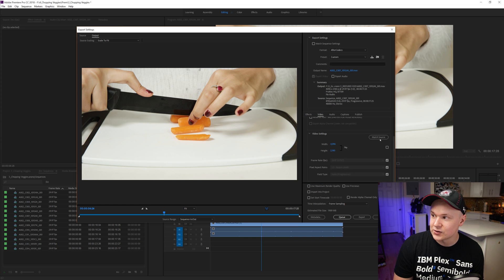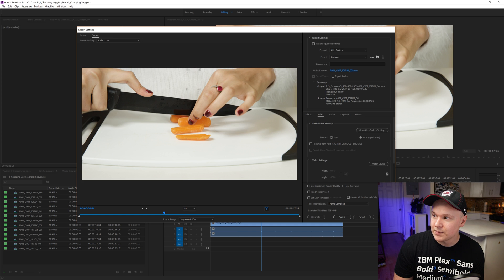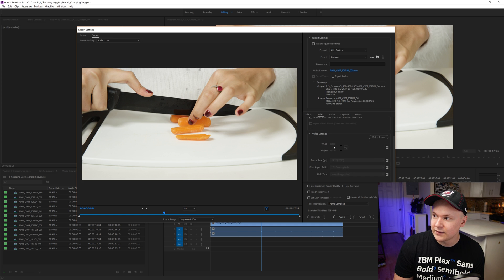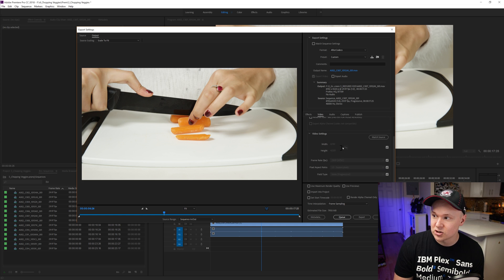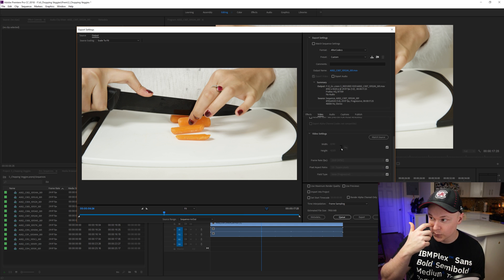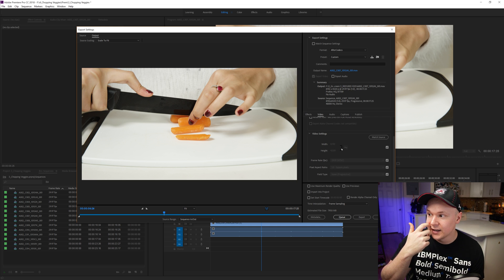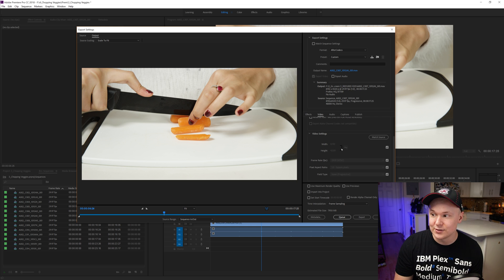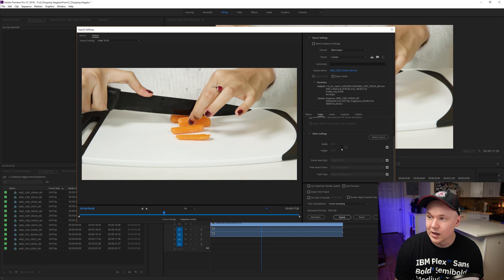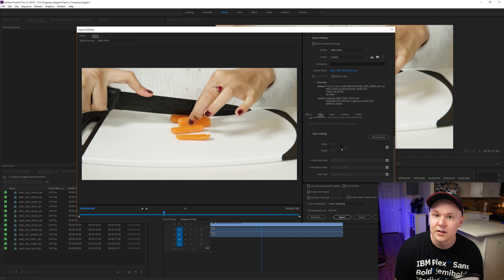We can match the source, which would make this a very large resolution video — that's OK. And from there, just export. It works. That's how you do it.